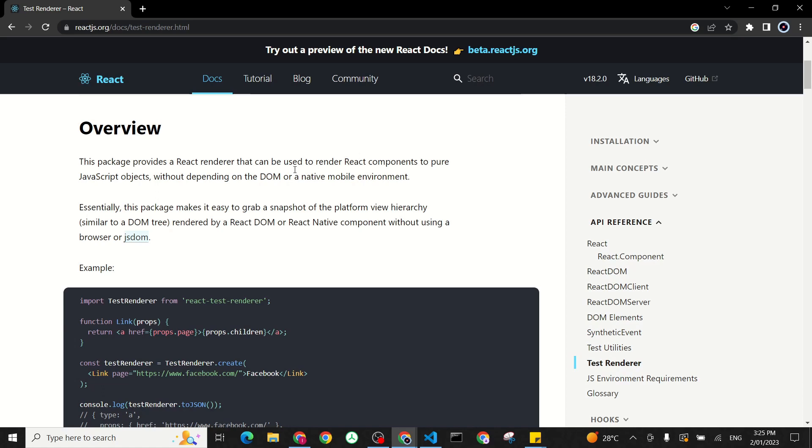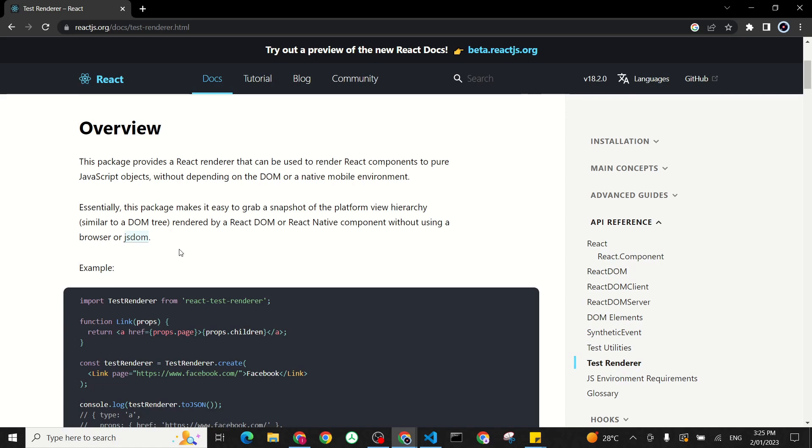As you can see here by the documentation, this package makes it easy to grab a snapshot of the platform view hierarchy similar to the DOM elements rendered by React DOM or React Native components without using any browser or JSDOM. For example, the other libraries we said use a virtual DOM renderer, which is JSDOM. But for this library here, it doesn't need anything else.